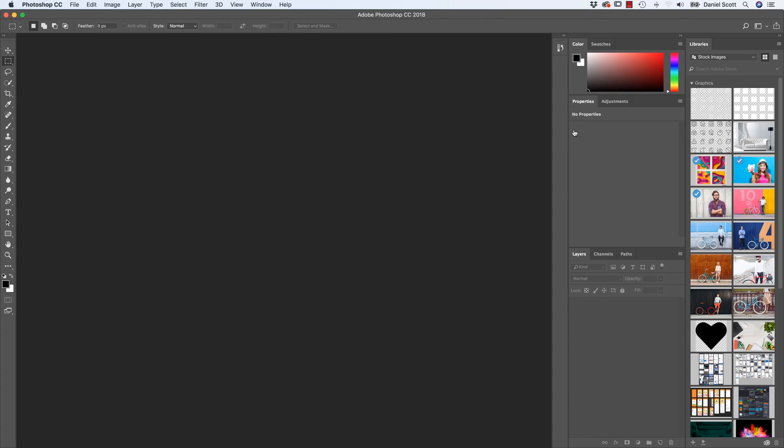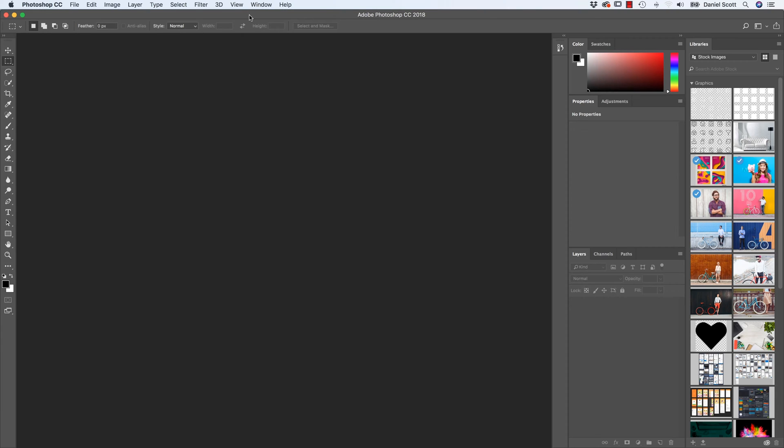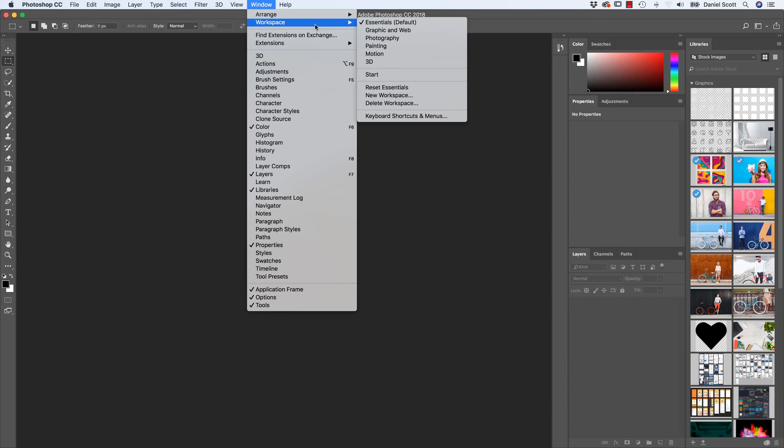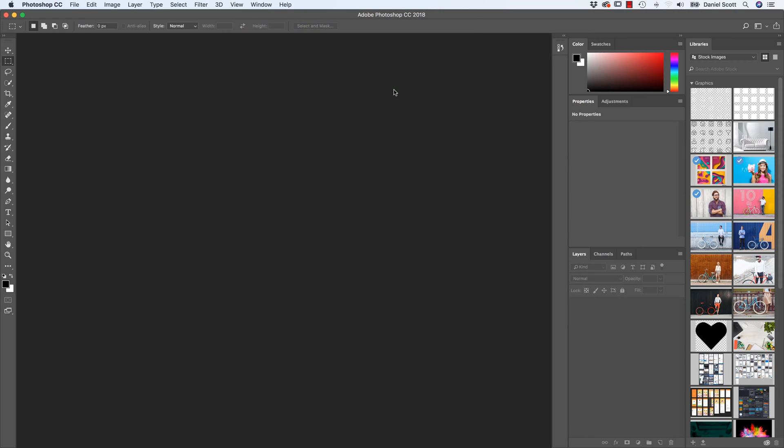Now yours won't have this group of images because that's specific for me. But what you might do is, it might still be looking different. You can go to Window, Workspace, and click on Reset Essentials. That just rejigs it to make sure it's as it was out of the box.